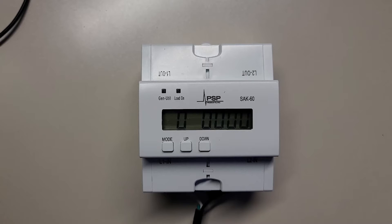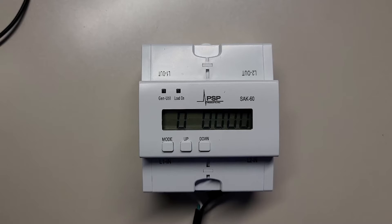The SAK60 always opens upon power loss, so it will be open when the power is first turned on. The gen utility light and the load light will remain off while the SAK analyzes the AC waveform.